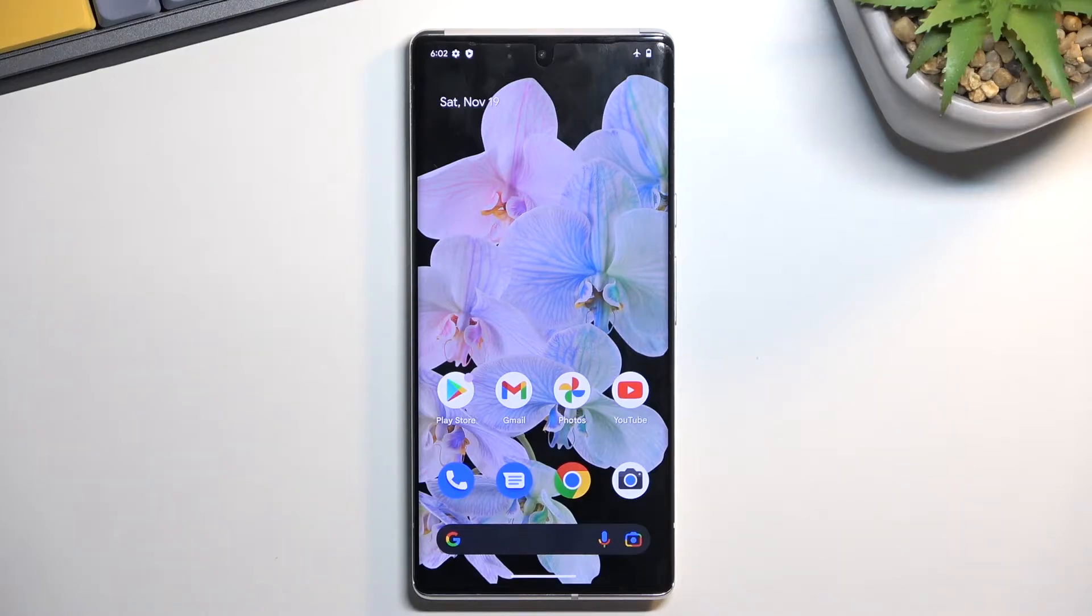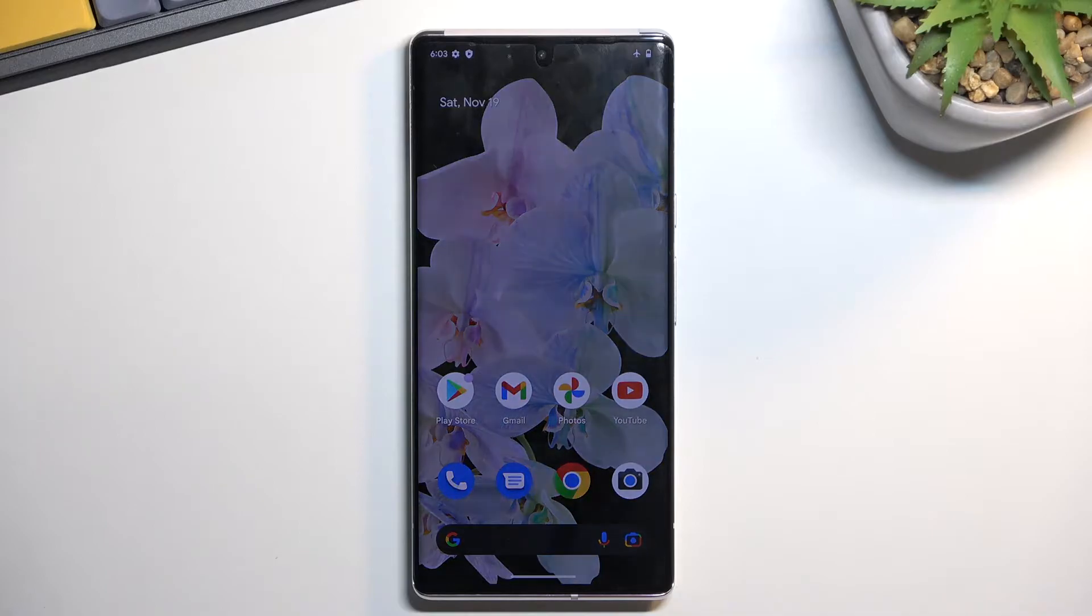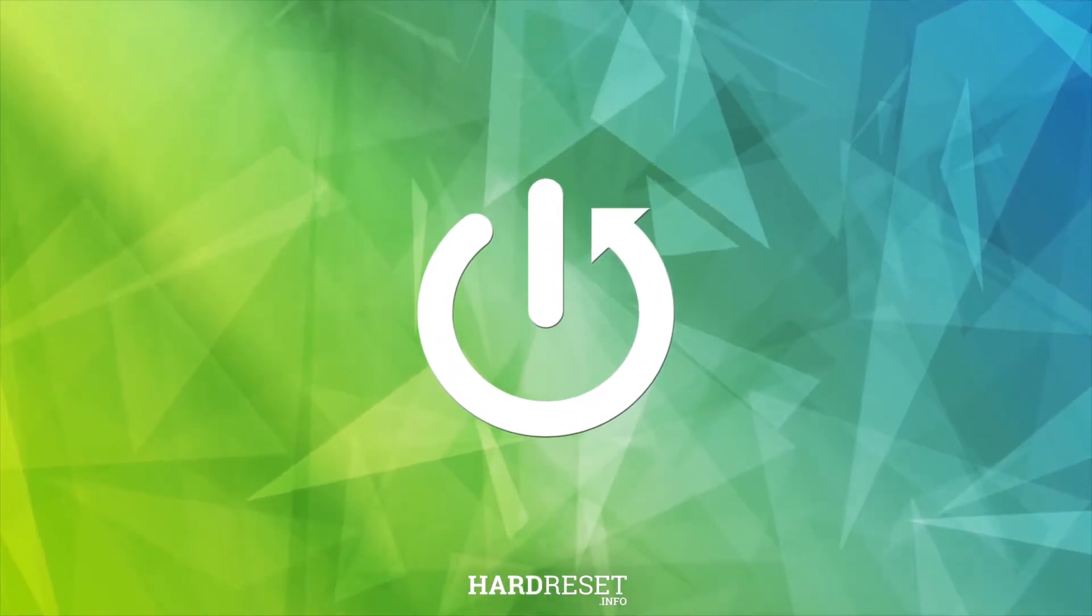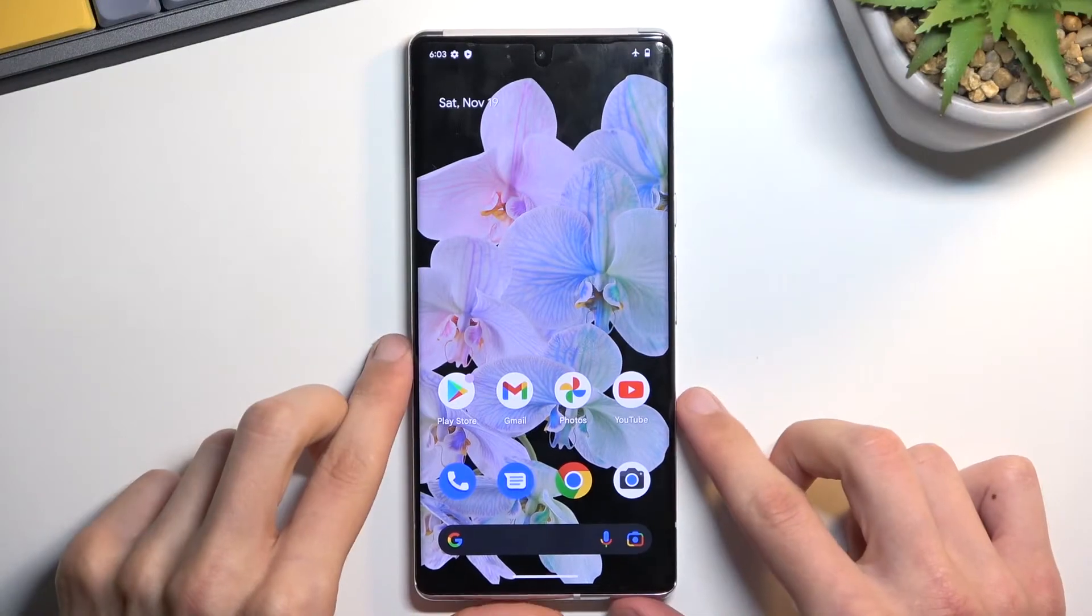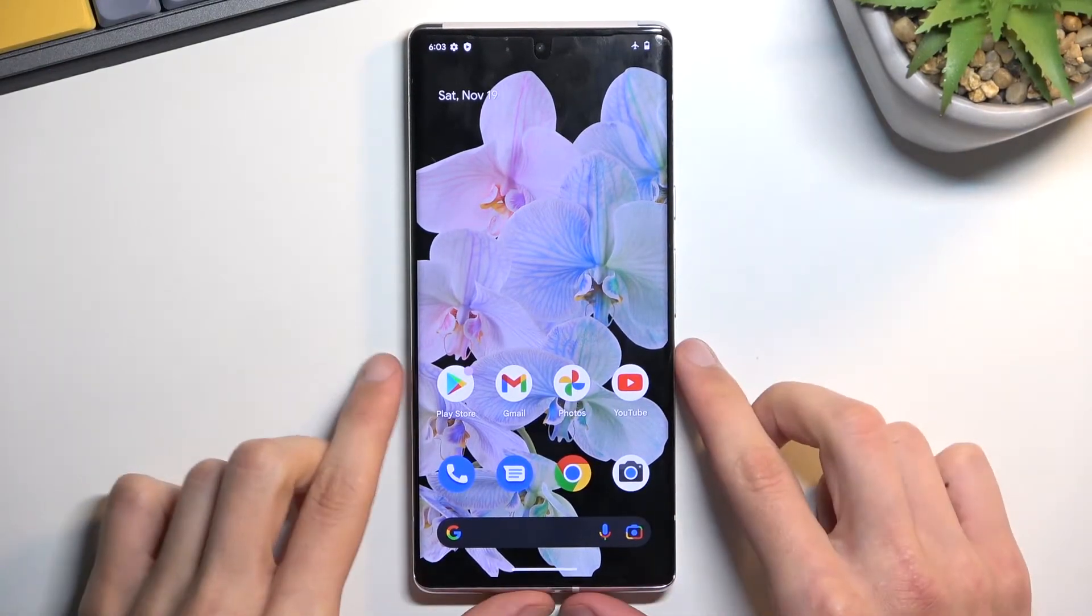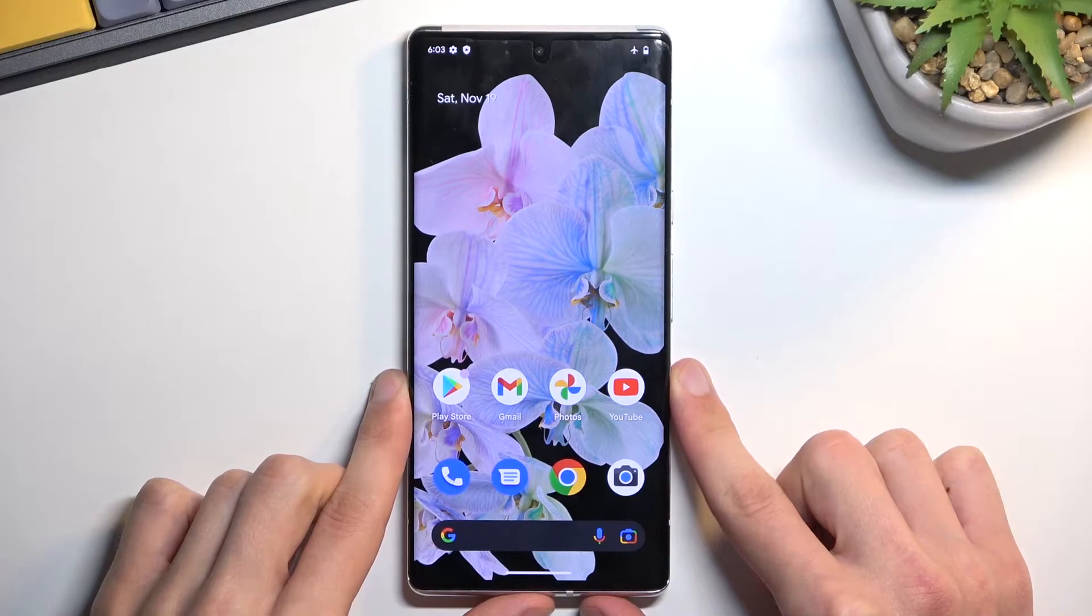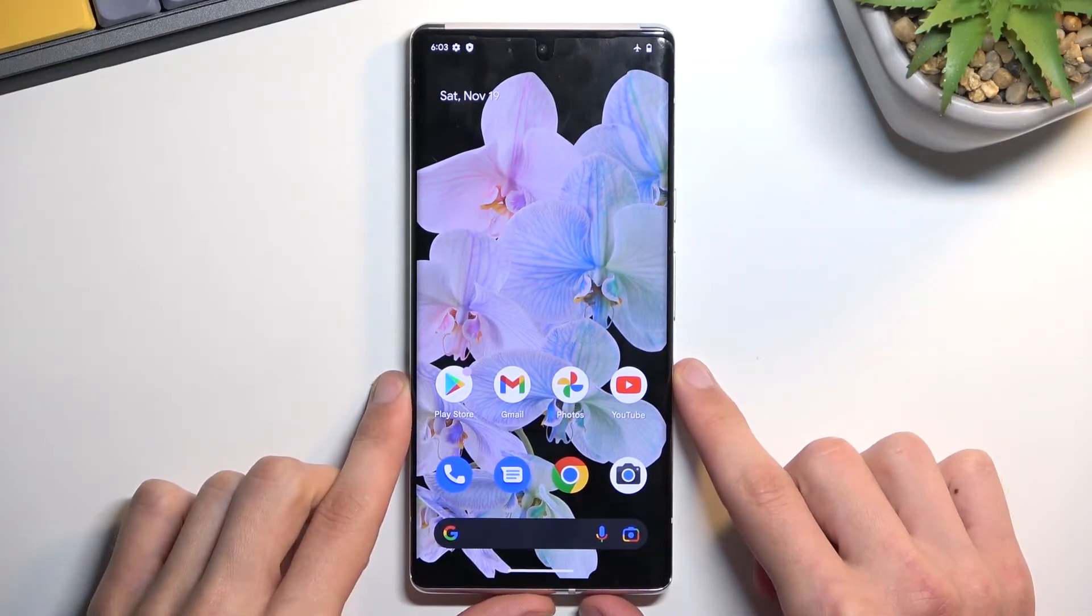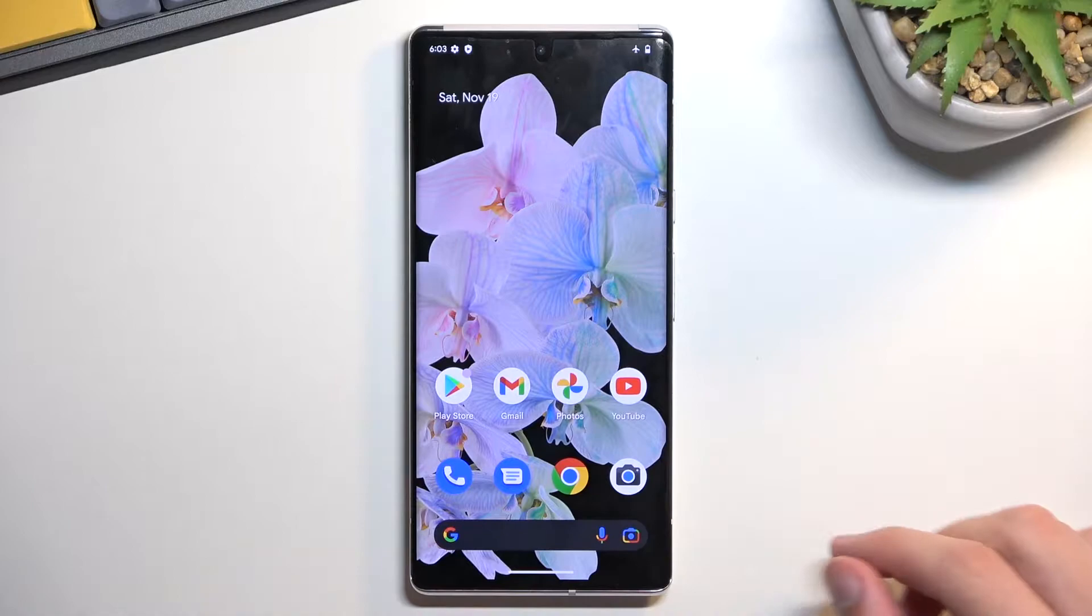Welcome. Today I'll show you how we can enable and set up your Do Not Disturb mode on Android 13. Now for this video I'm going to be using Google Pixel 6 Pro, but the process should be relatively the same for the majority of other brands.